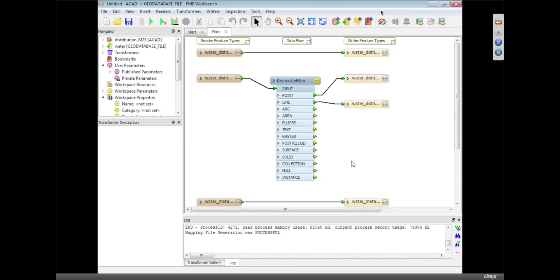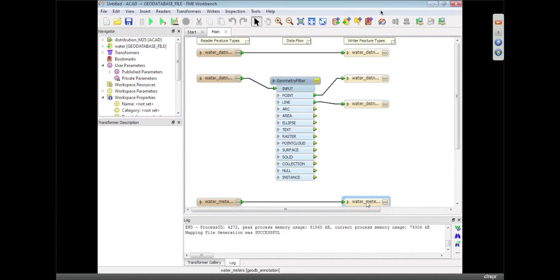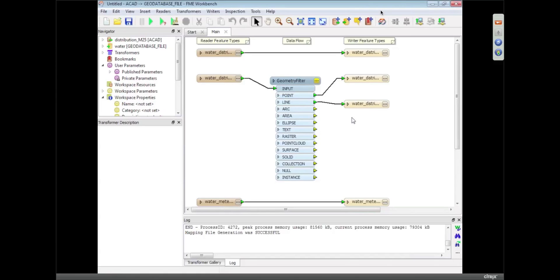And so the brown objects on the left are all the different layers within the AutoCAD, and the ones on the right are the different tables we're going to create in Geodatabase. FME's thrown this blue object in there, we call that a transformer. The reason it's doing that is because a Geodatabase table can't have more than one type of geometry in it.